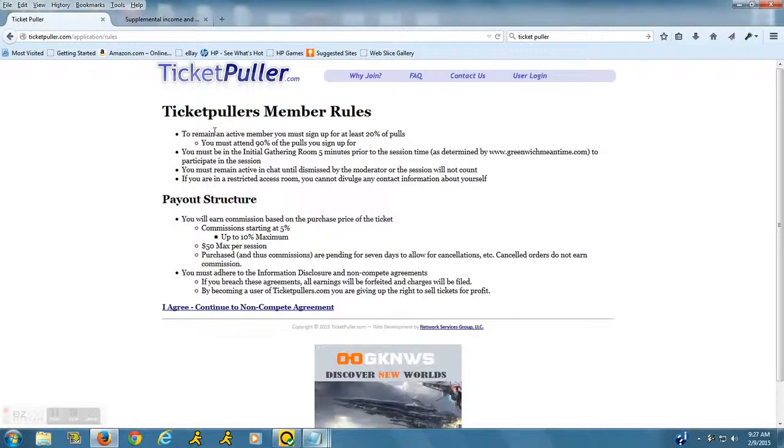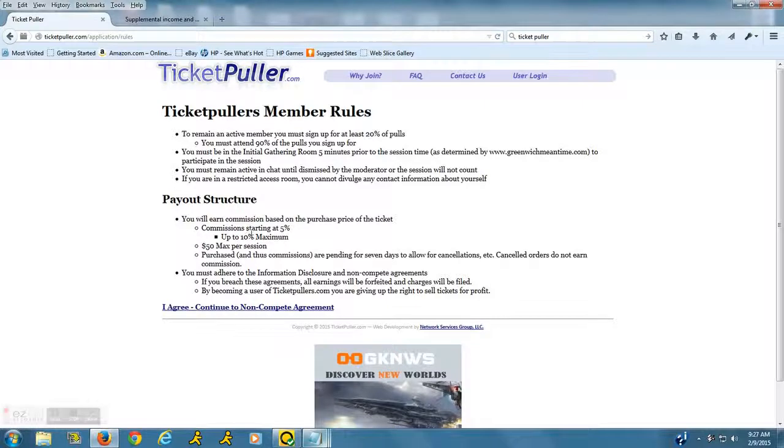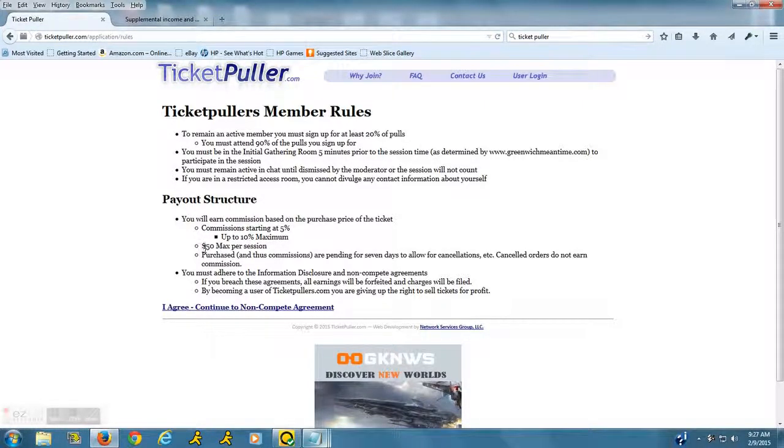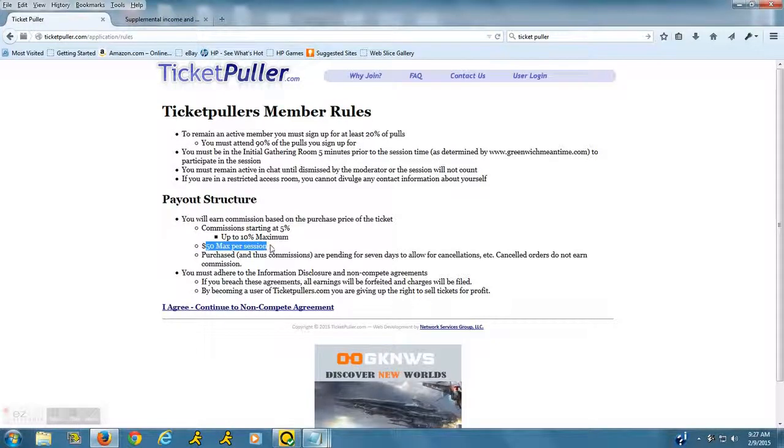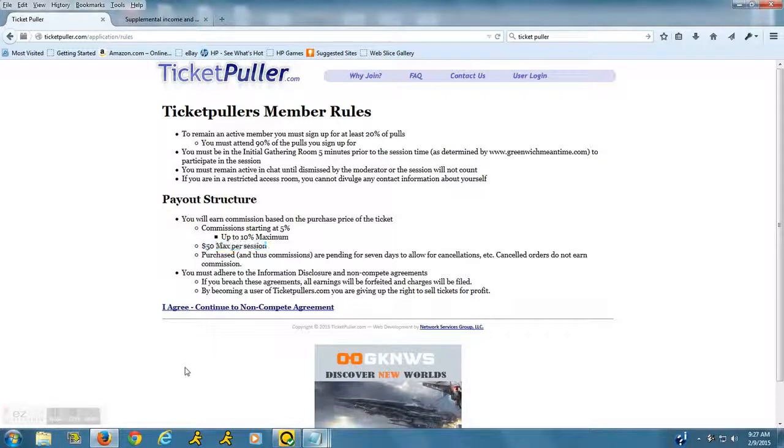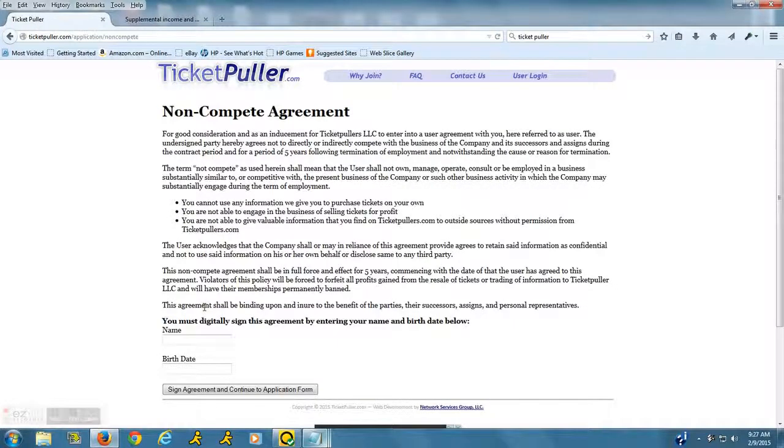you'll want to look at the member rules because it will tell you the payout structure and how much you can expect to get paid. It says basically fifty dollars max per session, so you'll know how much you'll be paid for that amount of time. Again, it's about 15 minutes. This is a biggie: